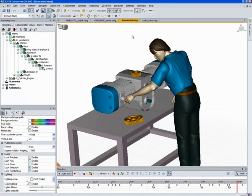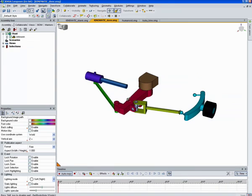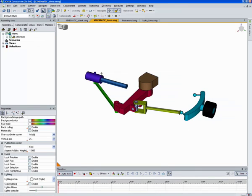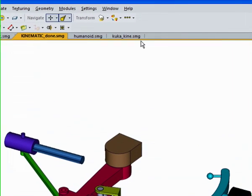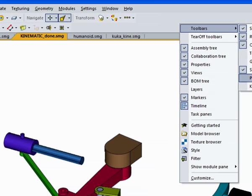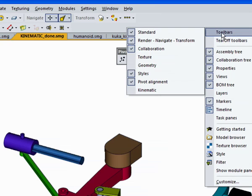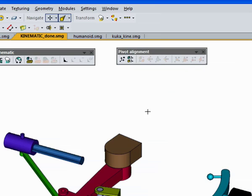Now we're going to move over and look at this example of a structure that we'll be working on here. Since we have a 10 minute time limit for YouTube, I'm going to just work on half this model for now. Before we start, I'm going to bring up a couple toolbars that we'll be using quite frequently. The pivot alignment toolbar and the kinematic toolbar.